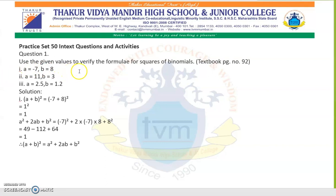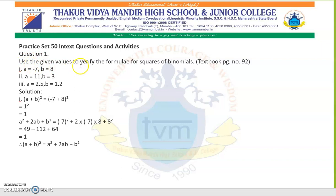Now let us practice some sums for which the expansion formula we already know. From previous Part 1, we studied: a plus b whole square equals a squared plus 2ab plus b squared. In these questions, use the given values to verify the formula for squares of binomials. Here the value of a is given as minus 7 and the value of b is given as 8.